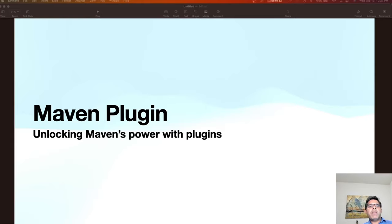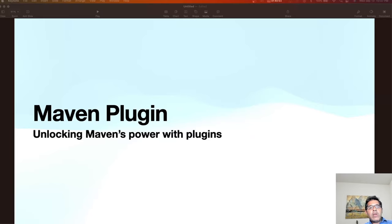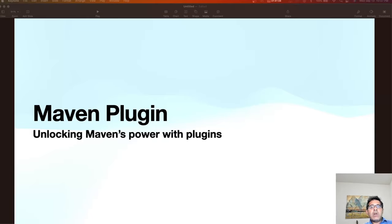First, let's understand what Maven plugins are. Maven plugins are extensions to the core Maven functionality which allow you to automate various tasks in your build process. They are like add-on modules that provide specific capabilities and you can even create one of your own. If you want to know more about Maven plugins and its various phases, see my detailed Maven course which covers plugin goals and phases in detail. I have also created the link to my Maven course in the description below.